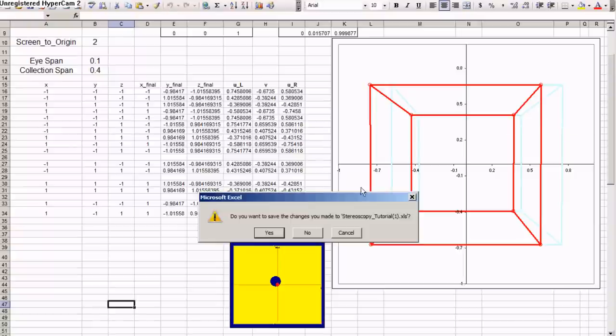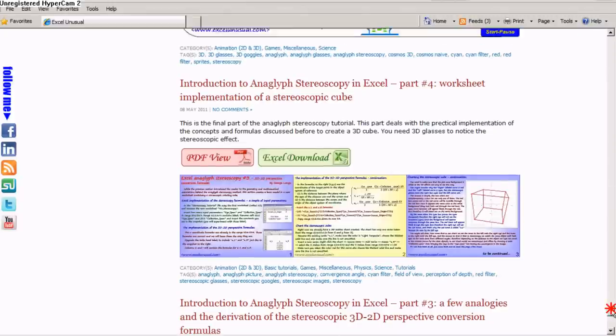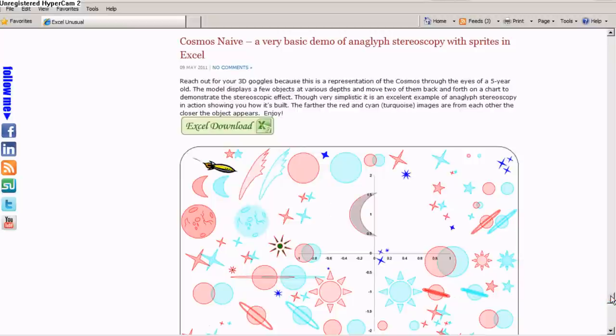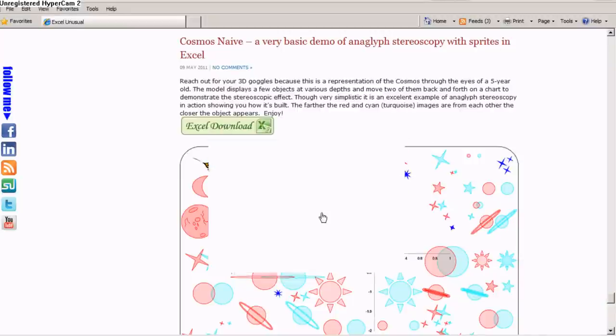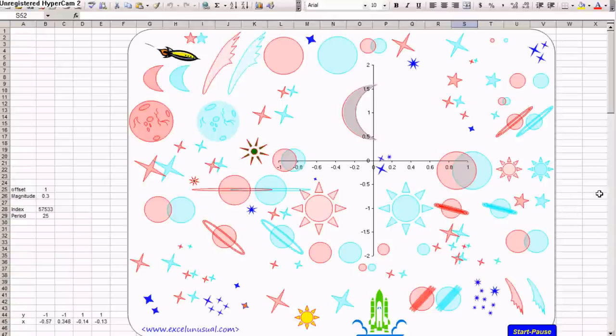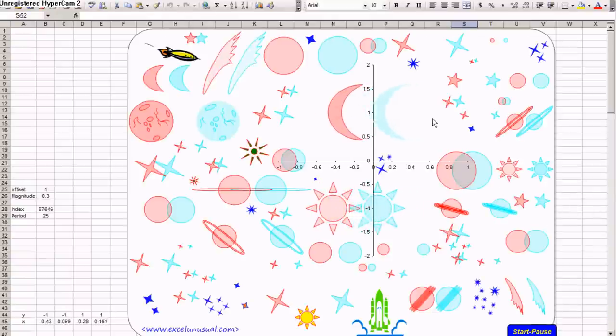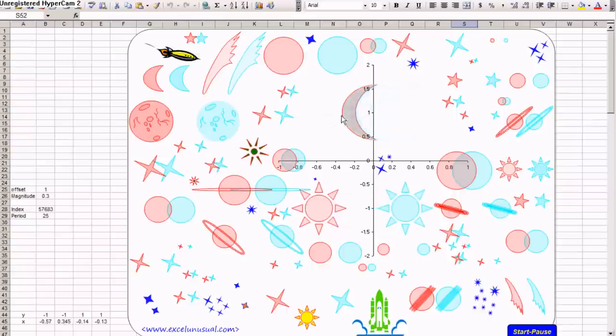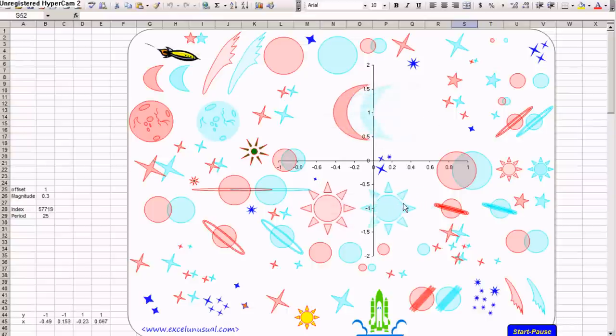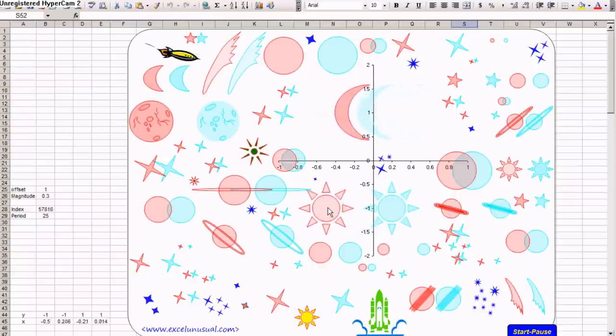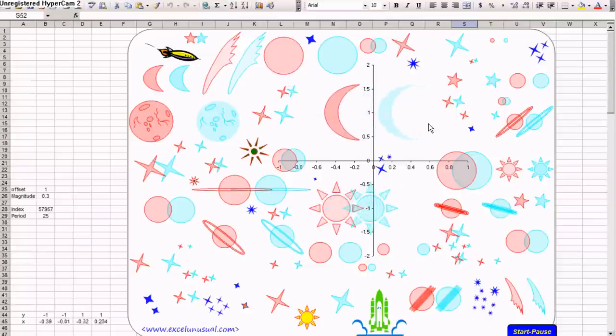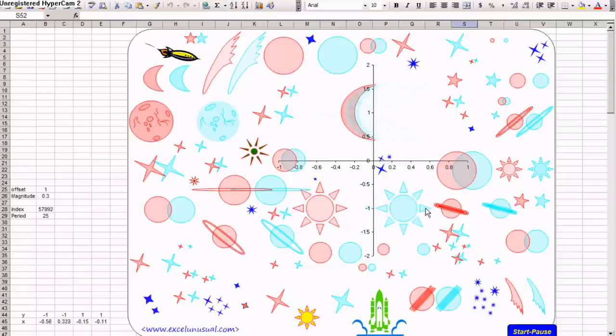Let's close this and go to the next model, Cosmos Naive. Here, you can start it from this button here and you can see, if you don't wear any glasses, you just see double image and the distance between the sun components and the moon components will vary.